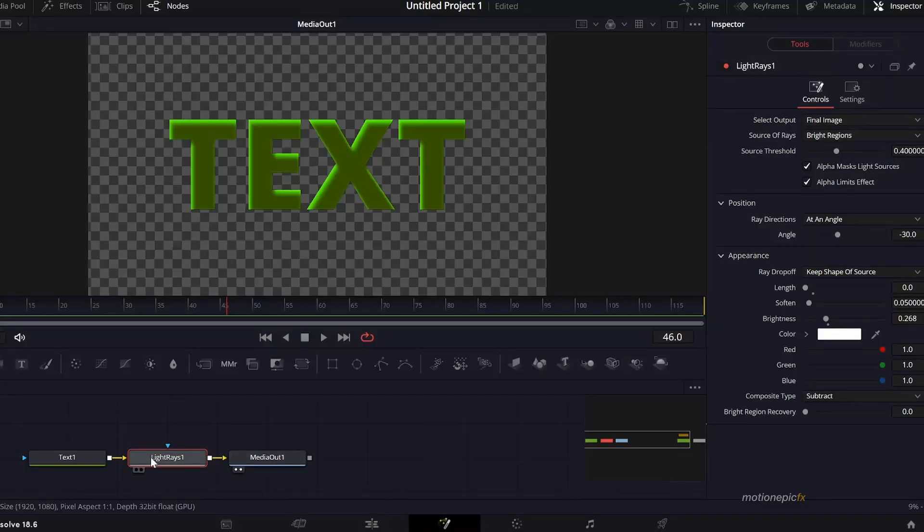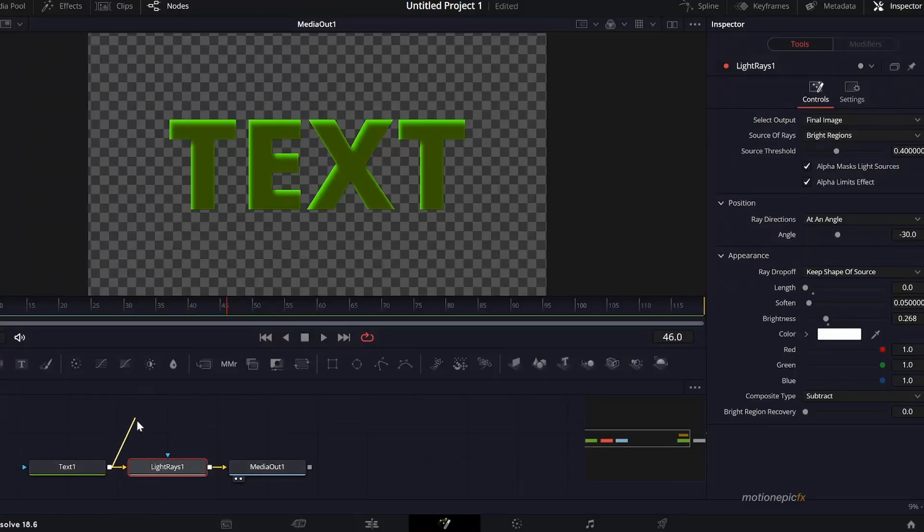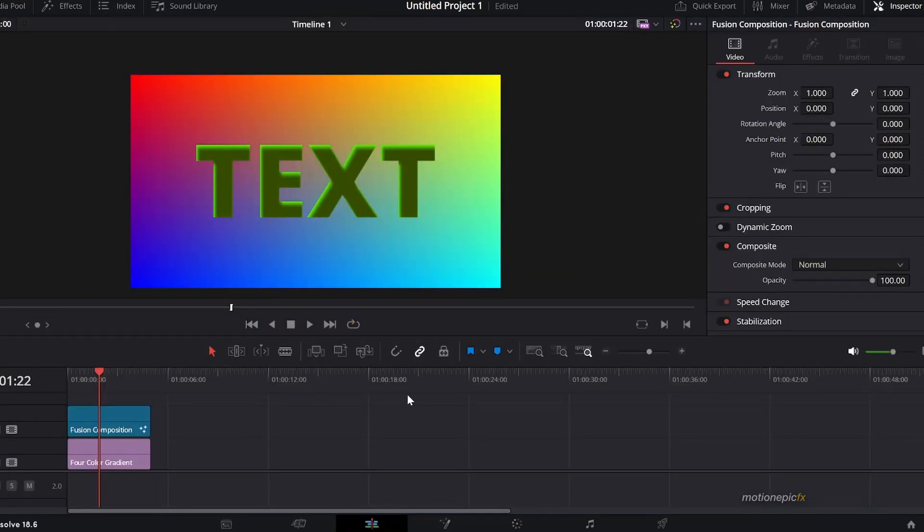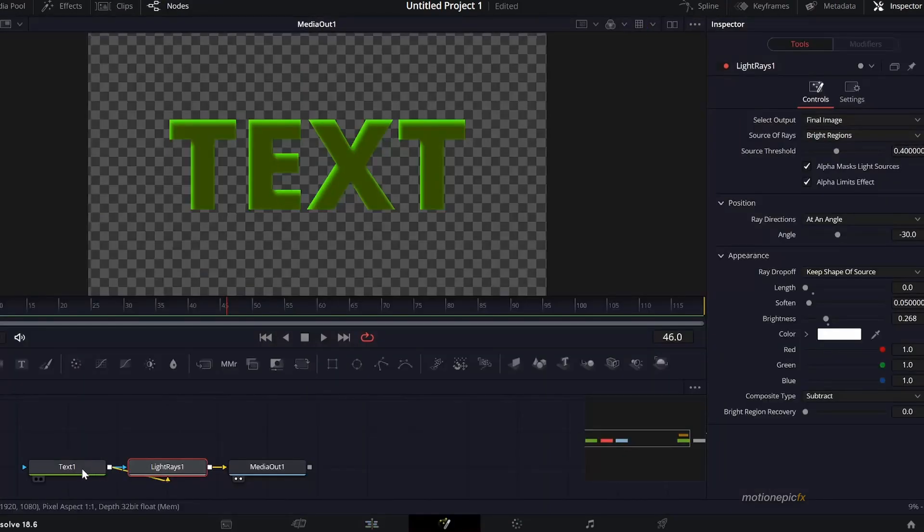To fix that we'll just take the output of text one and connect that as an effect mask to this Light Rays and that will get rid of it. Now if you want to change the color, you go to the text and just pick any color from here.